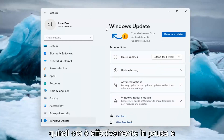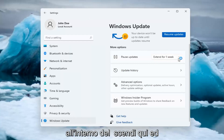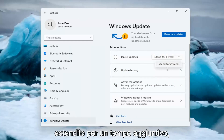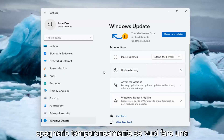So now it's actually paused, and you're able to extend the pause by clicking inside the drop-down and extending it for additional time. That's one way of how to temporarily turn updates off.